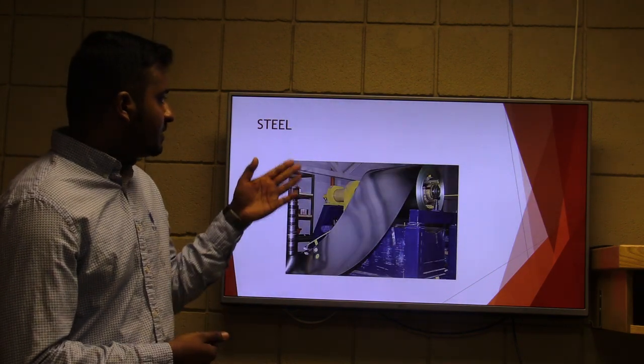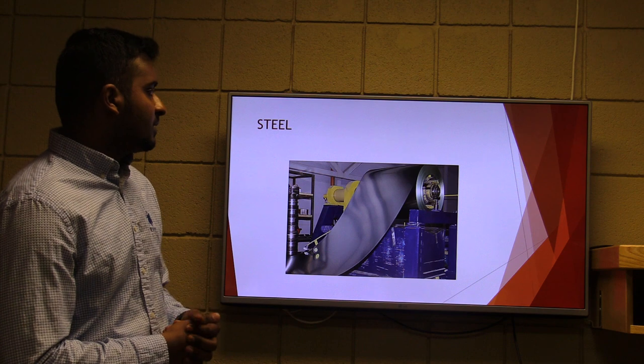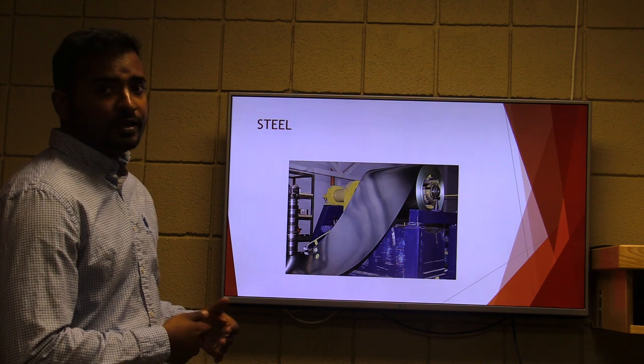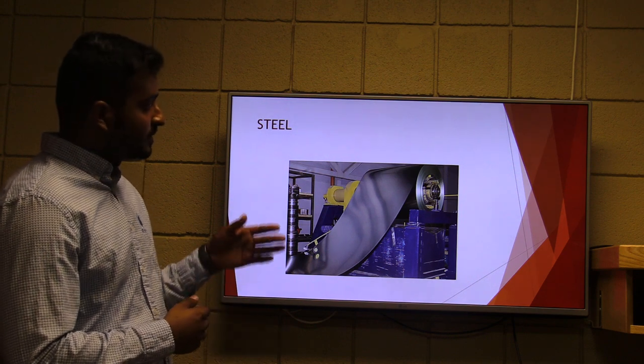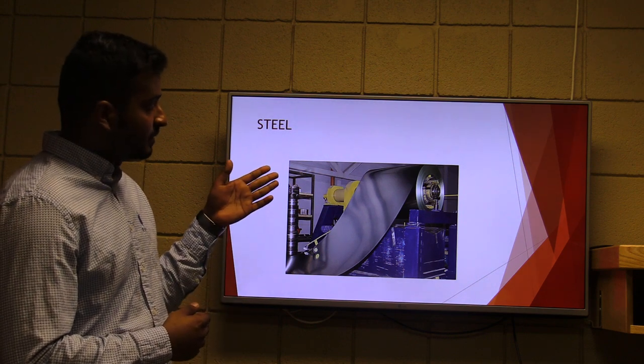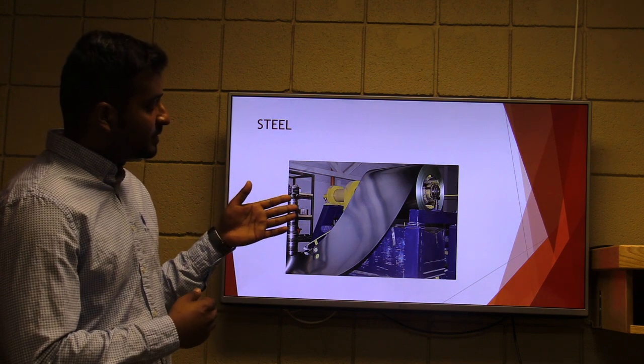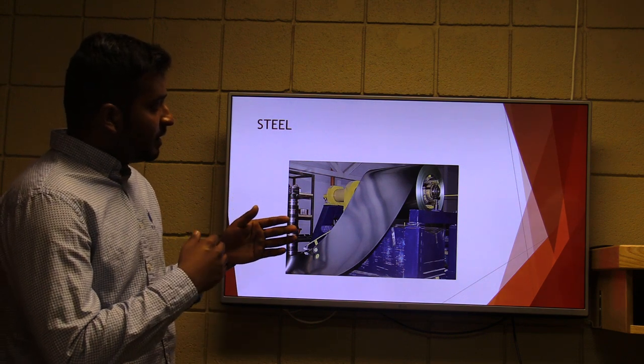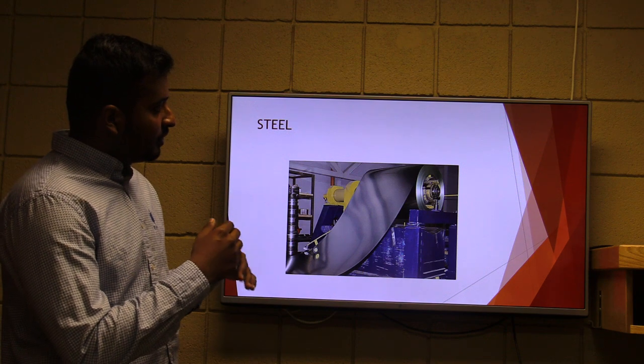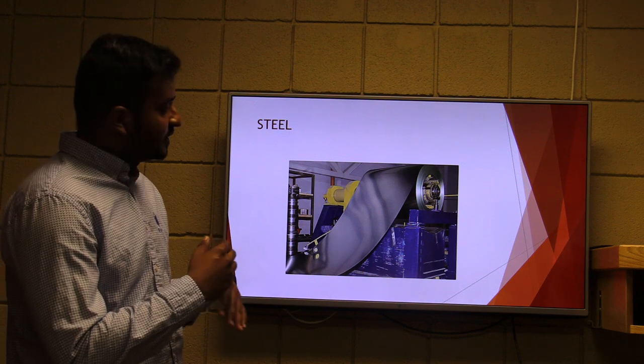Here is what coil steel looks like. As shown in the picture, it is brought in the form of a sheet.